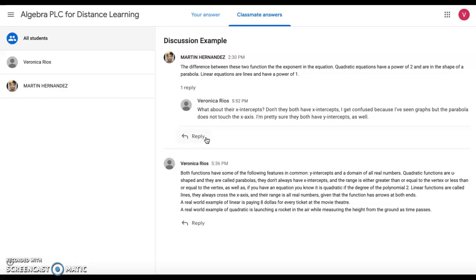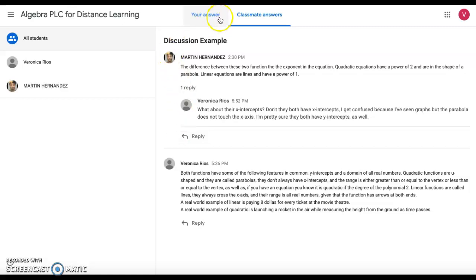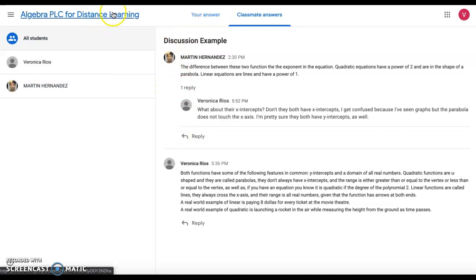Remember, you're pretending like you're having a discussion in person, but it's online. Just make sure you are respectful and we're not insulting each other. Once you have responded to a minimum of three people and made your comments back and forth, you may go back.